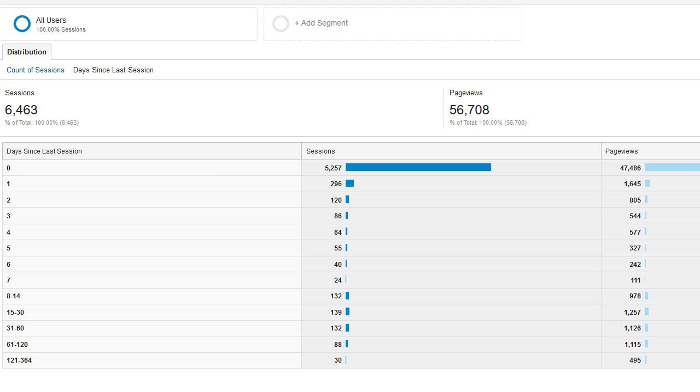One helpful way to use these two reports is to segment these reports by the people who actually purchase something from your organization or people who converted in some other way, if you aren't selling goods on your website, such as filling out a lead form or signing up for a newsletter.